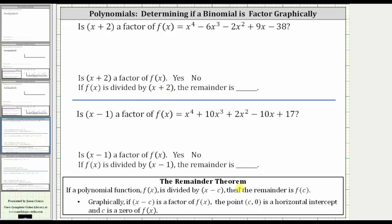The remainder theorem states: if a polynomial function f of x is divided by the binomial x minus c, then the remainder is f of c. But graphically, it follows that if x minus c is a factor of the polynomial function f of x, then the point c comma zero is a horizontal intercept or x-intercept, and c is a zero of the polynomial function.